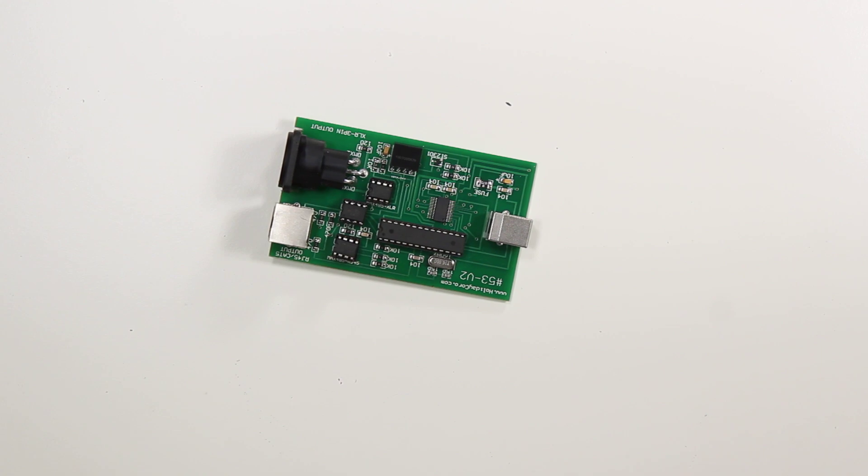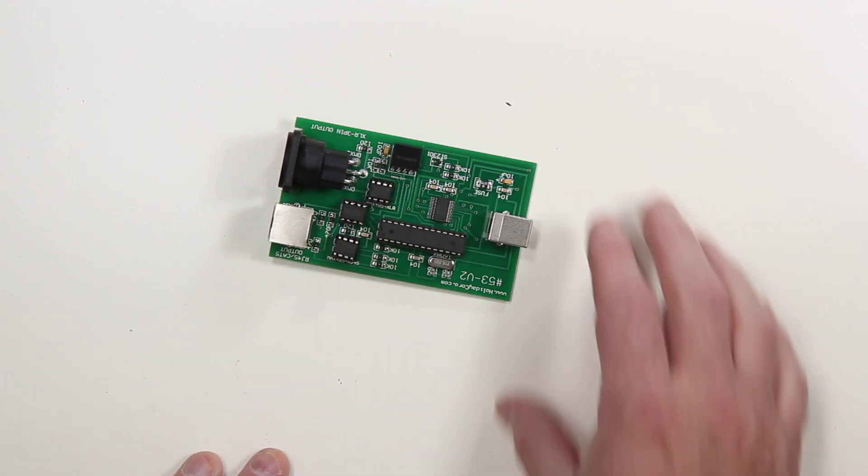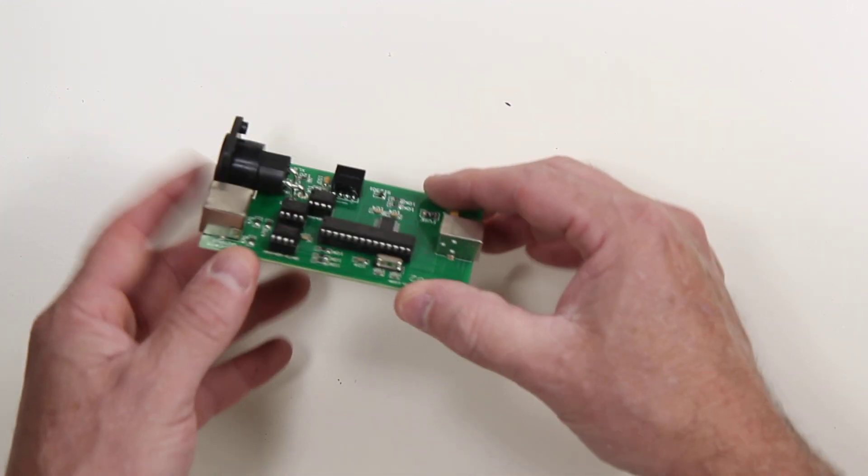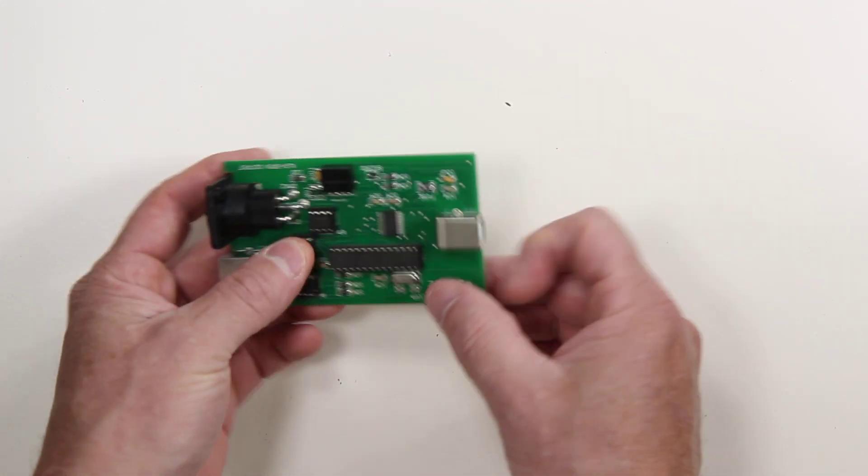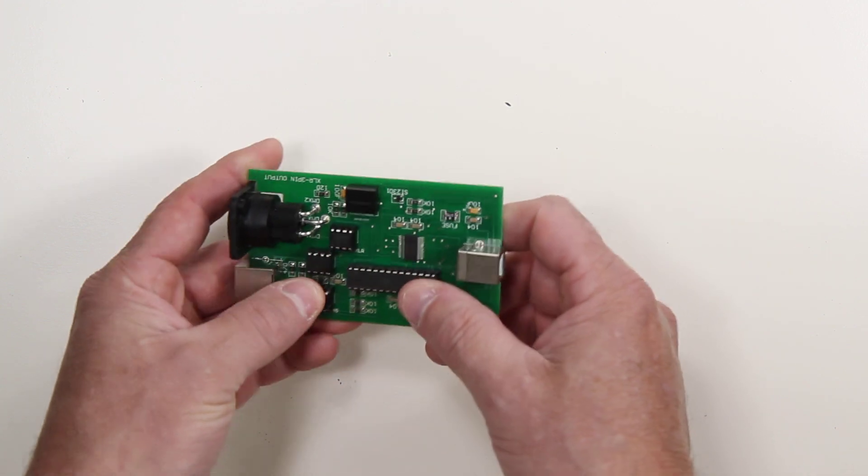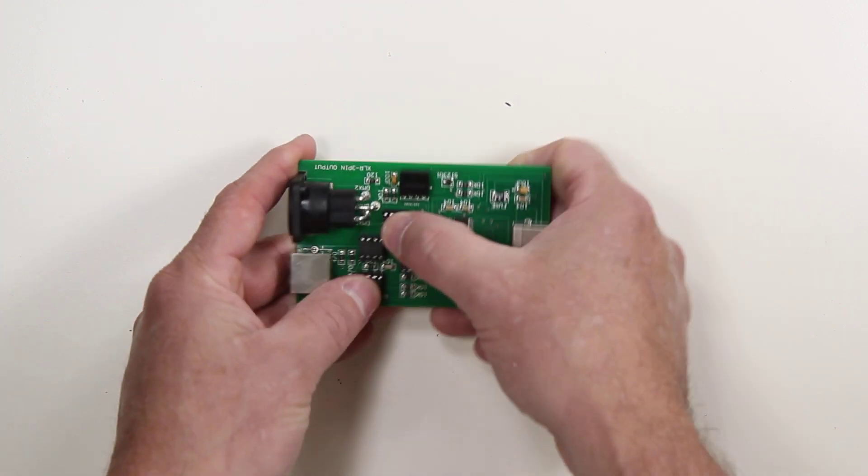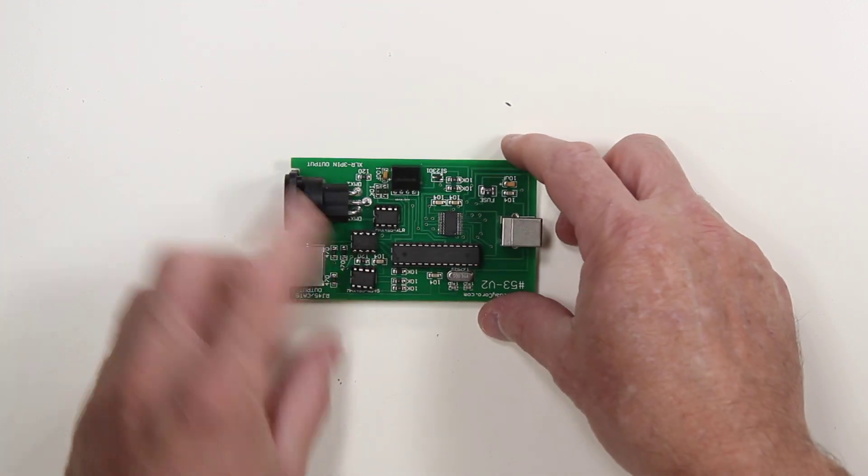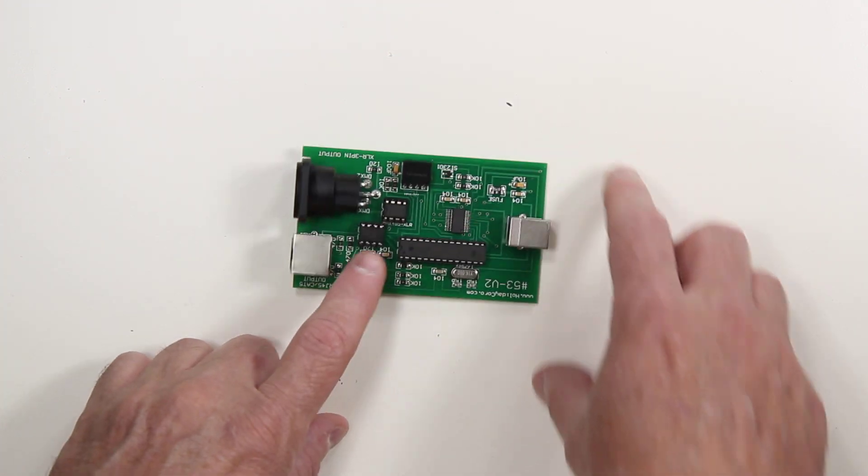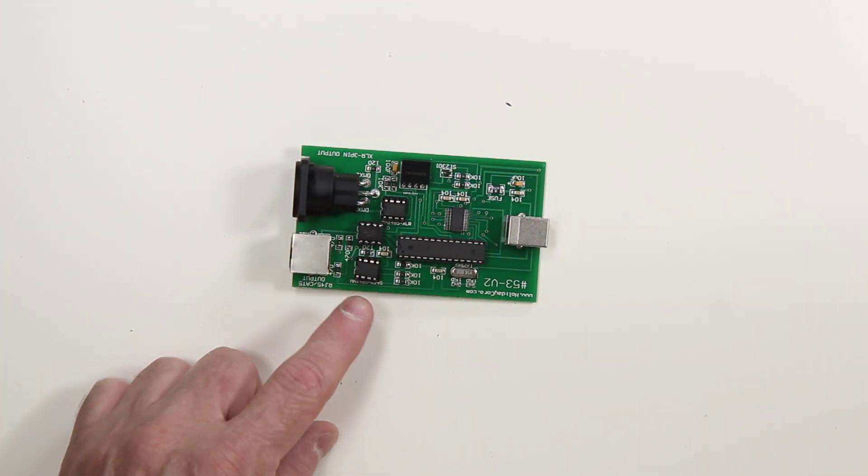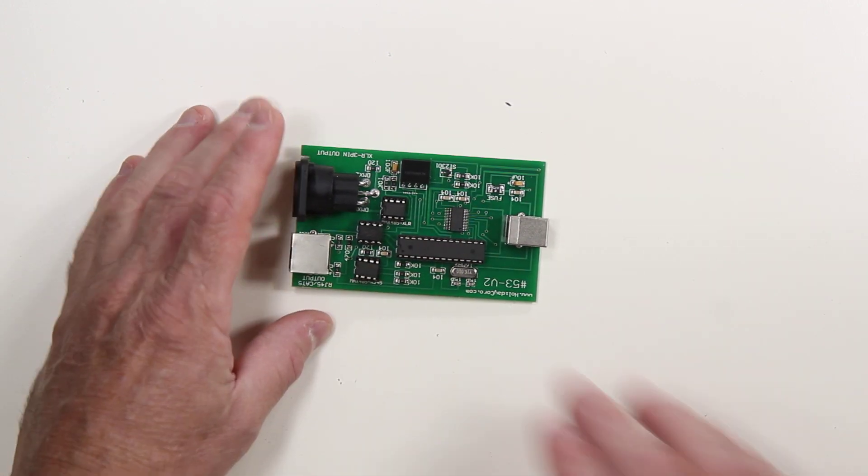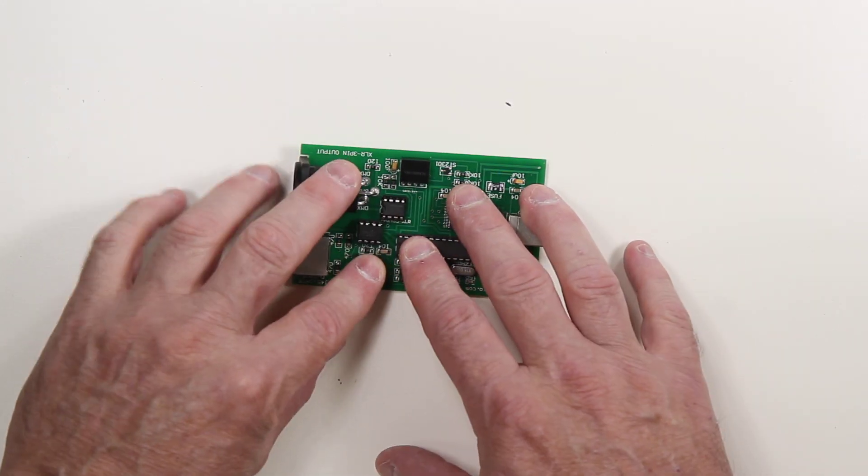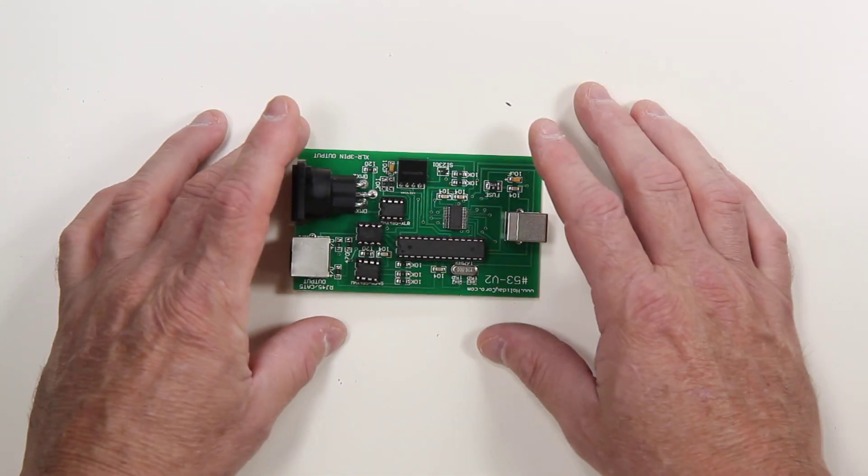Now the first thing is that there should be no loose chips anywhere. So if you open up your unit and any of these chips are dislodged or loose or not fully seated into the plugs, make sure that that's done by pressing them down.